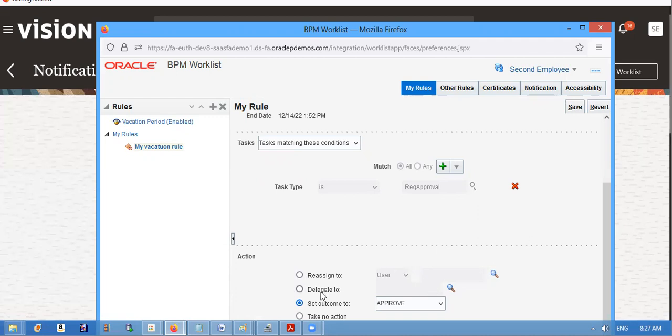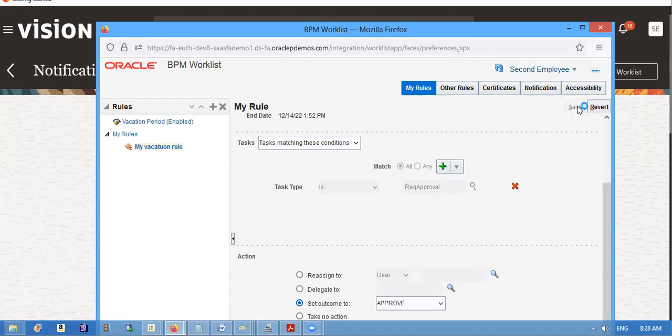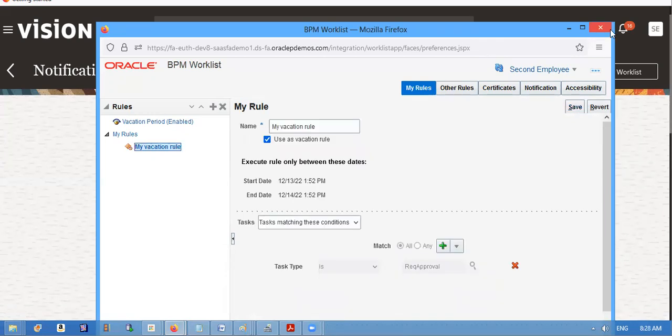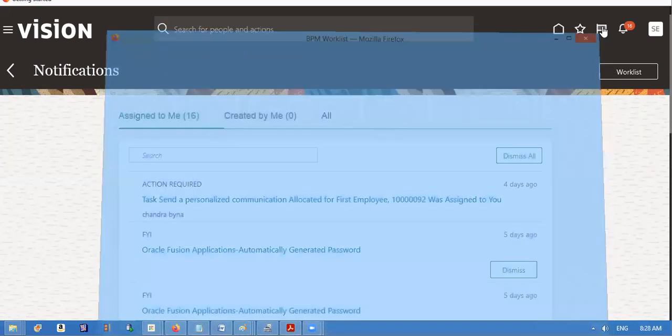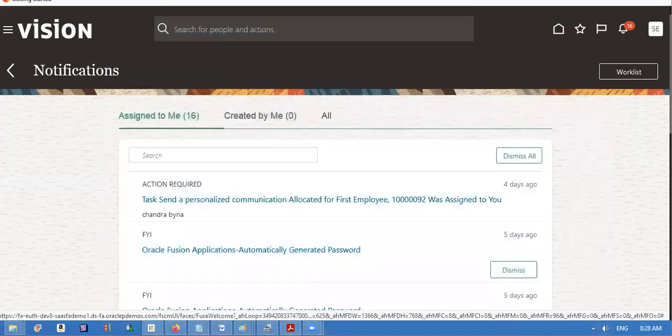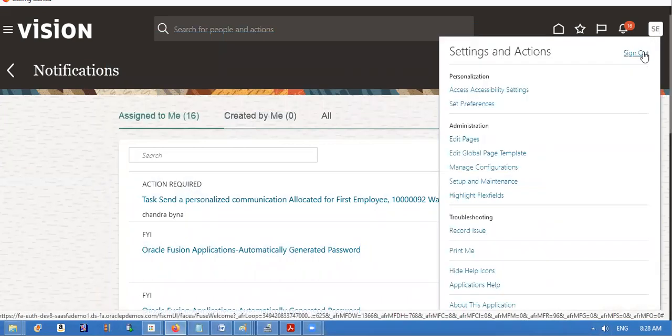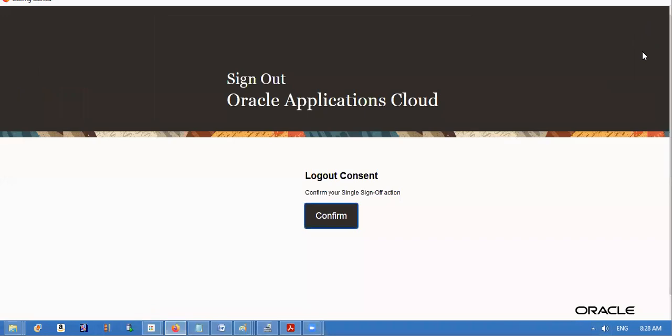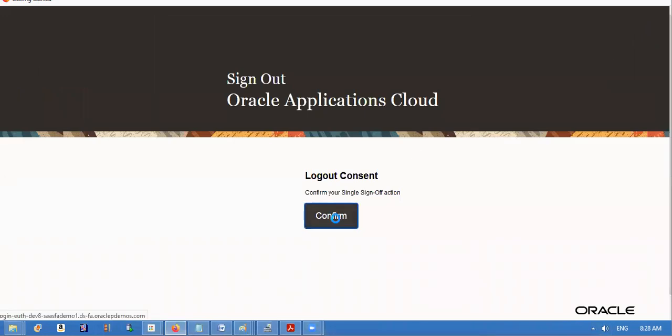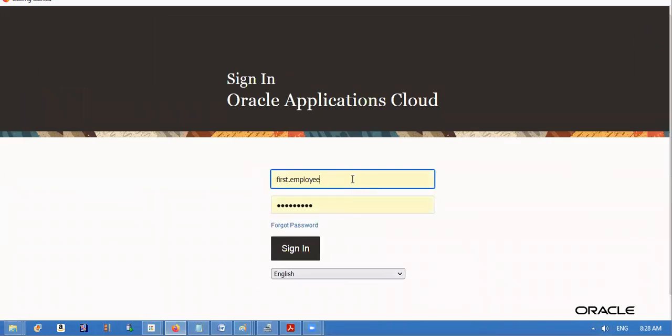First, we will see how to, how it will come. I am not taking the automatic approval in absence of a second employee. And I will create a creation from first employee, so that it has, it will create a hierarchy.